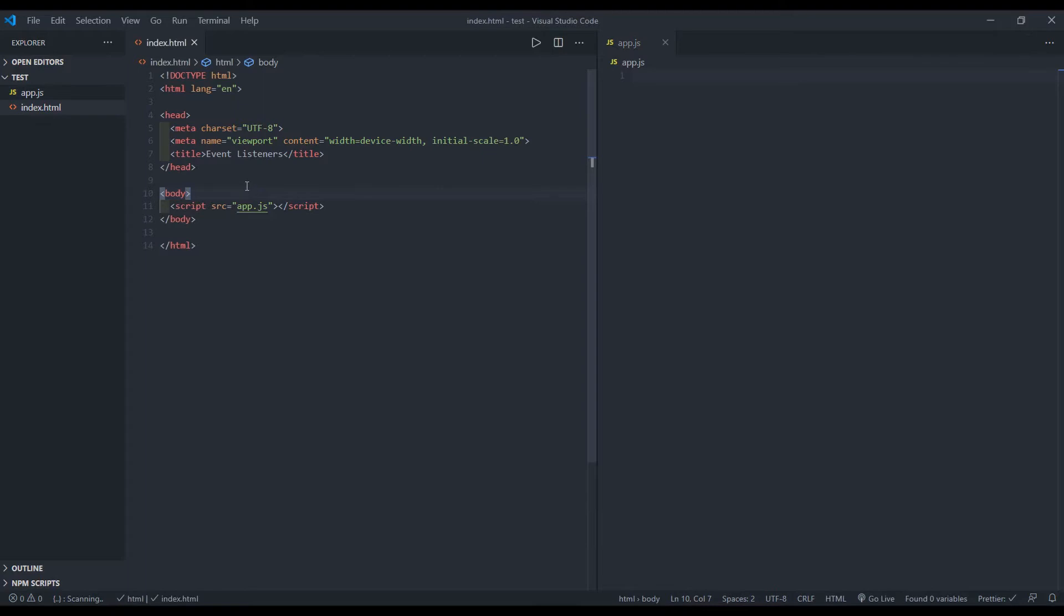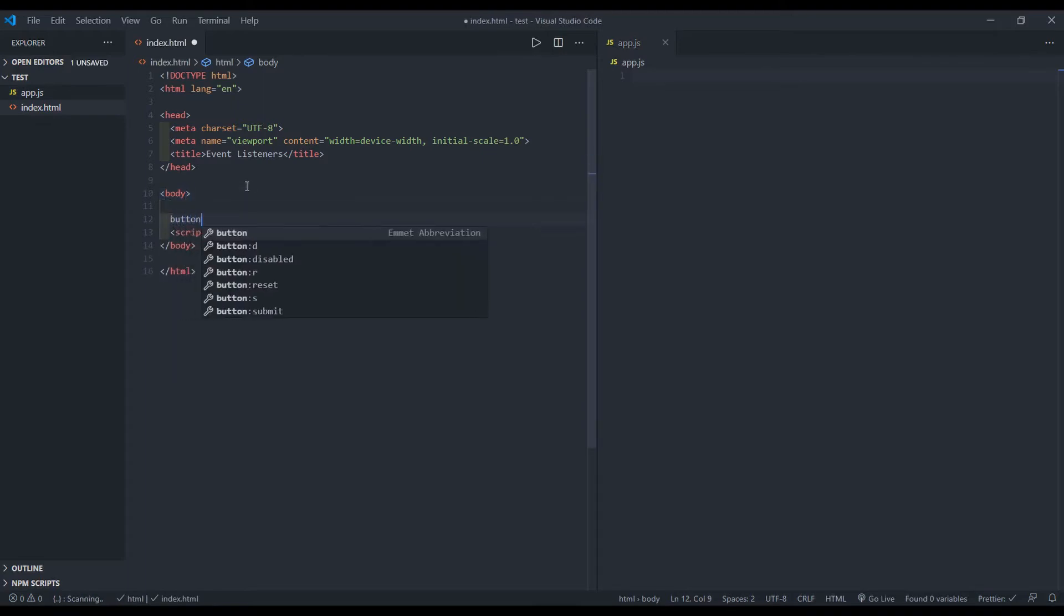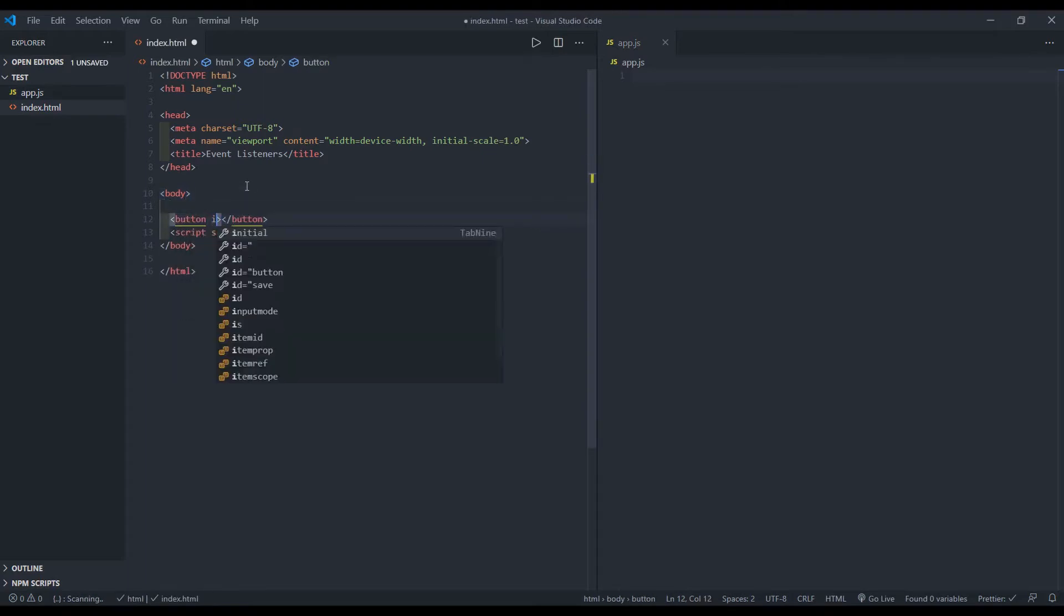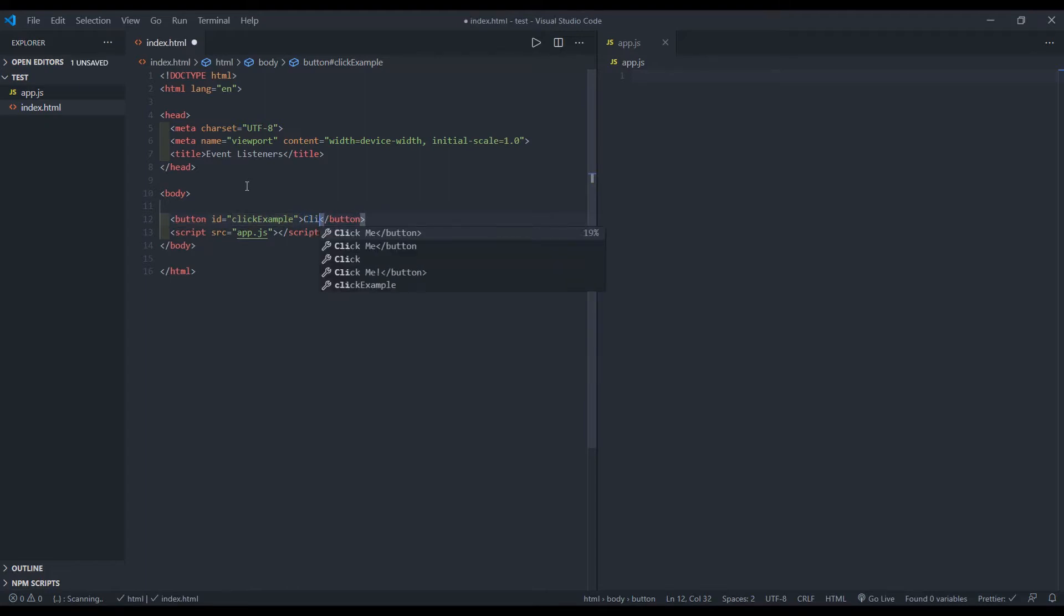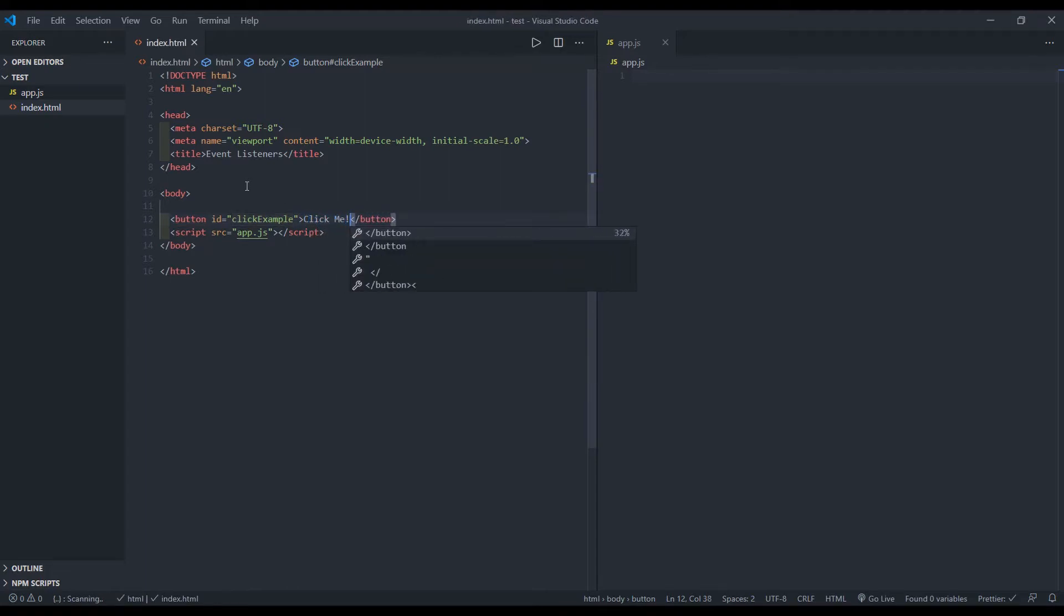So to get things started, I will go ahead and create a button and let's give it an ID that'll be equal to click example. And the button, I will make it say click me. And let's give it an exclamation as well.